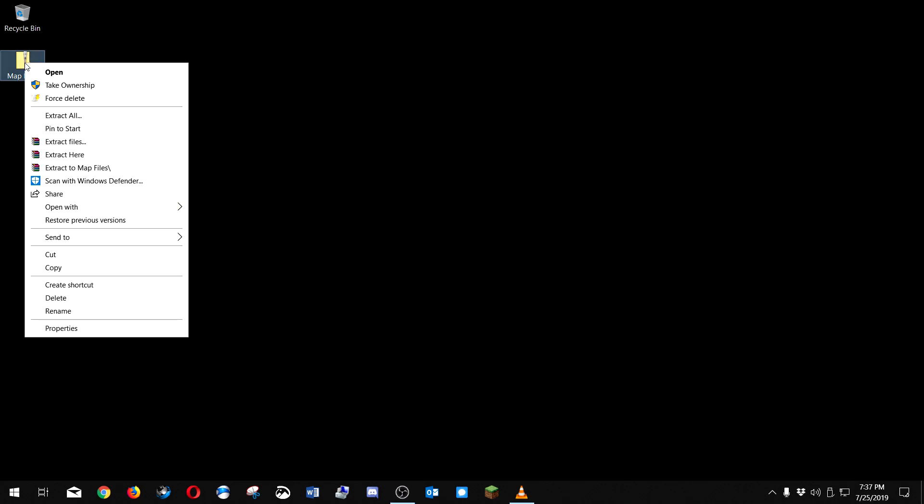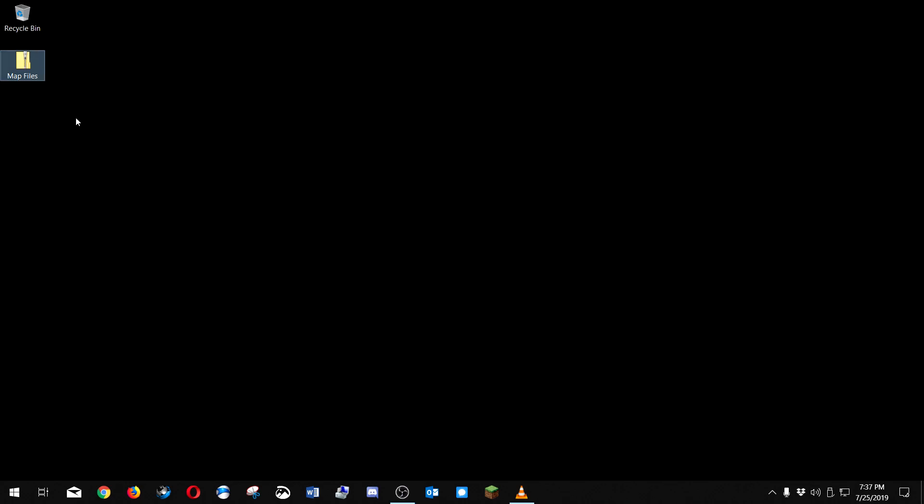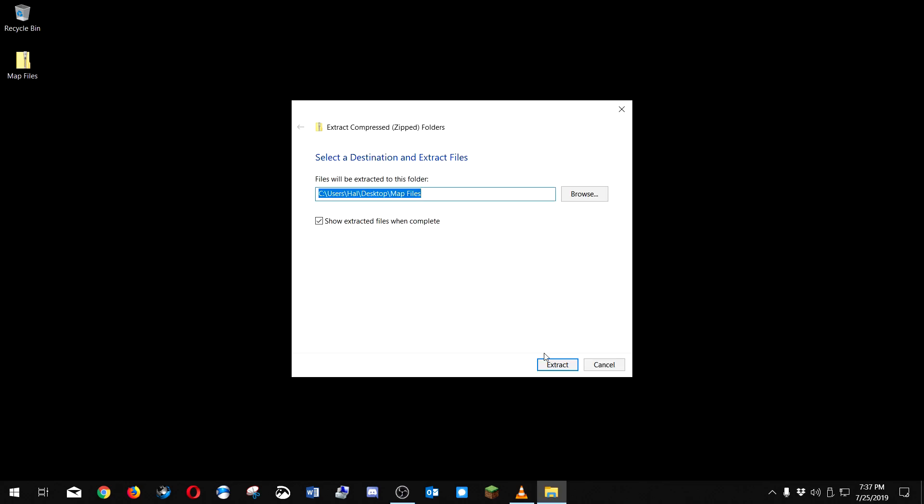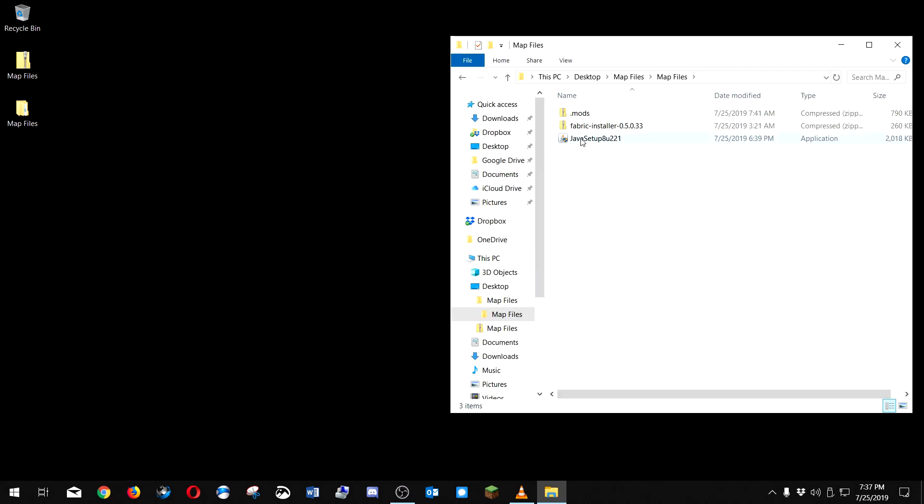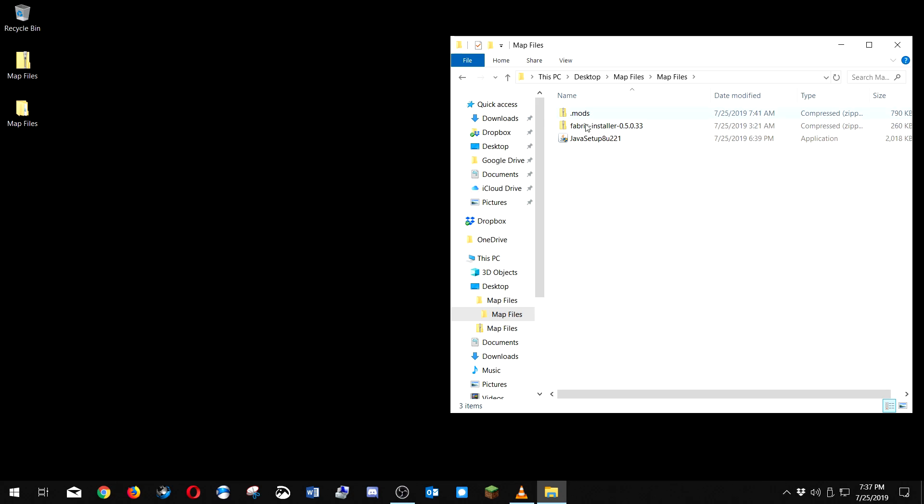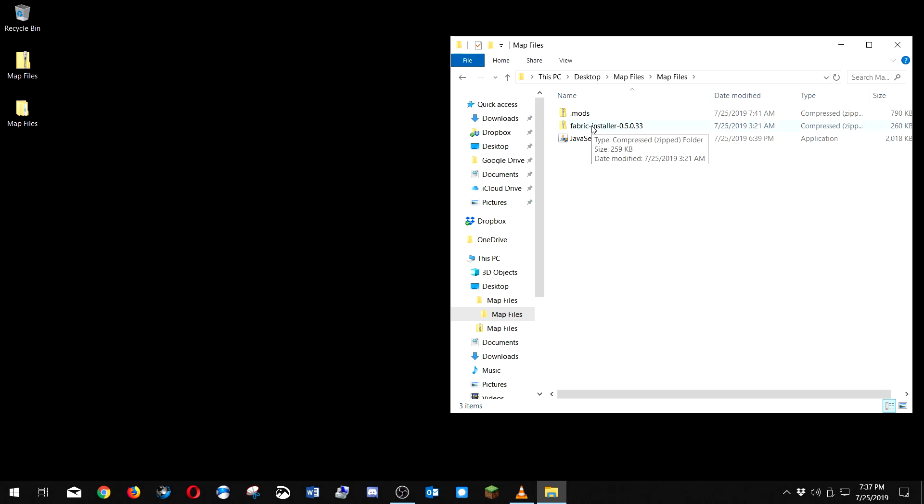Once you have this downloaded we're gonna hit extract all. I've included the Java, the latest Java version. It's recommended that you have the latest one when you try to install this fabric installer. If it tells you that it can't install, it needs to find, you know, you need to locate a program to open this with, it means you don't have Java installed. Get that installed first.